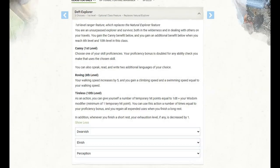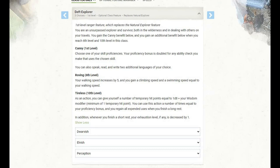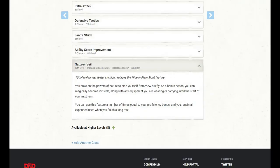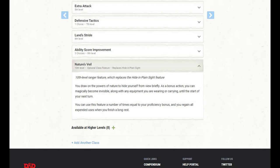At level 10 of Ranger, we gain the tireless feature from Deft Explorer. As an action, we can give ourselves a number of temporary hit points equal to 1d8 plus our wisdom modifier. We can use this action a number of times equal to our proficiency bonus, and we regain all expended uses when we finish long rest. In addition, whenever we finish a short rest, we drop one exhaustion level if we have any. At level 10 of Ranger, we also gain Nature's Veil, which replaces the Hide in Plain Sight feature. We draw on the power of nature to hide ourselves from view briefly. As a bonus action, we can become magically invisible, along with any equipment we're wearing or carrying, until the start of our next turn. We can use this feature a number of times equal to our proficiency bonus, and we regain all expended uses when we finish a long rest.